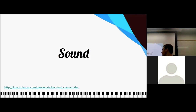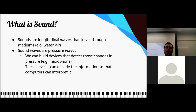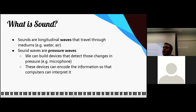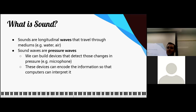So let's start by talking about sound — the physics of sound. What is sound? Sounds are longitudinal waves that travel through mediums, for example water and air, and they're pressure waves. We can build a device like a microphone to detect these changes in pressure. That's how microphones work, that's how loudspeakers work. They're able to manipulate the physics of the world to create, produce, or pick up on sound.